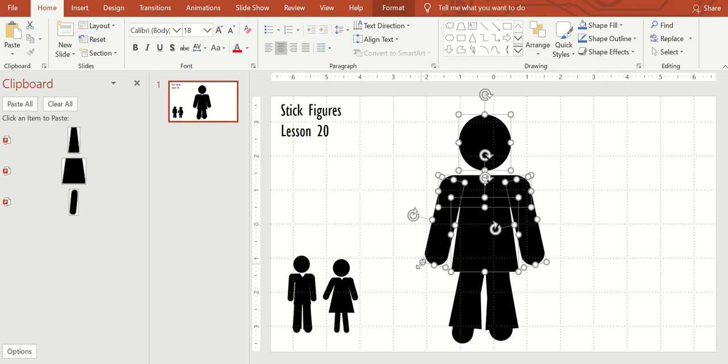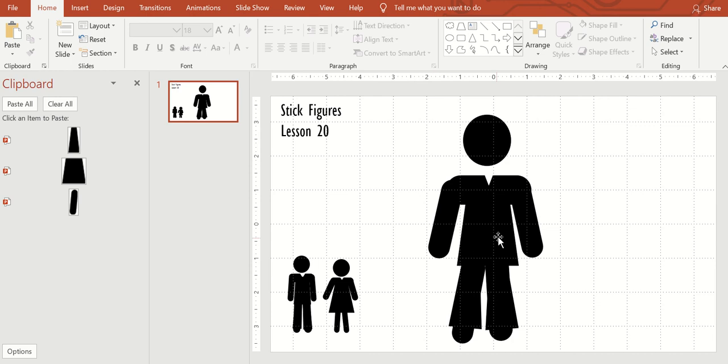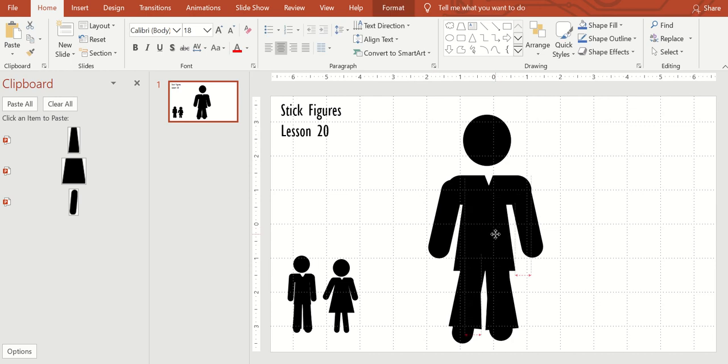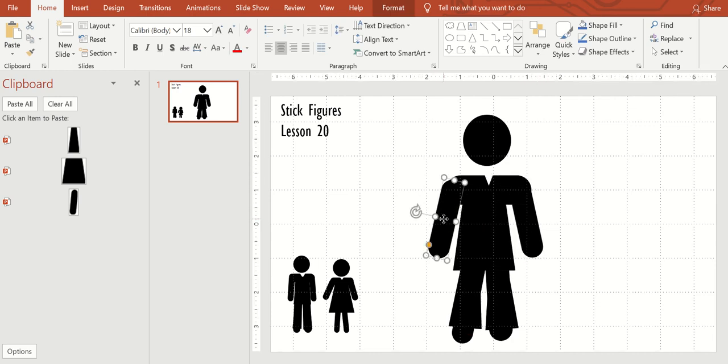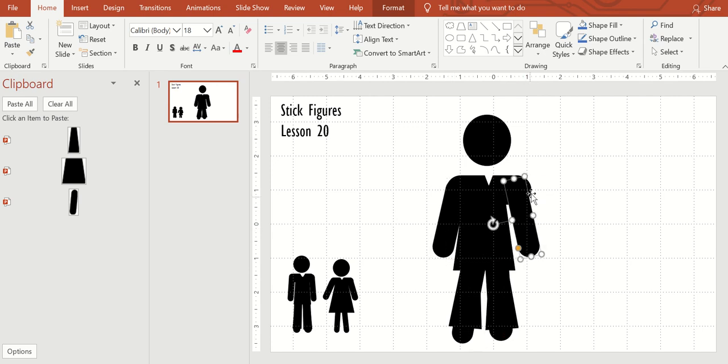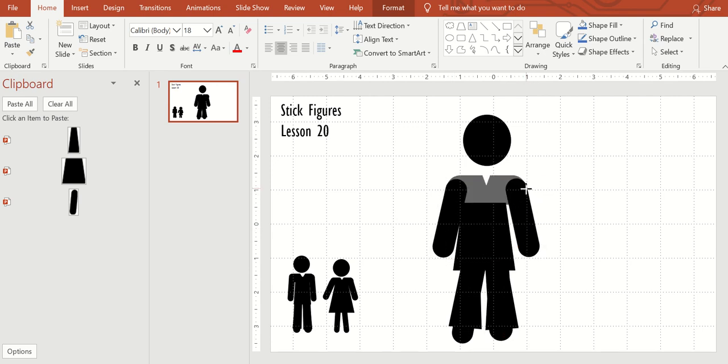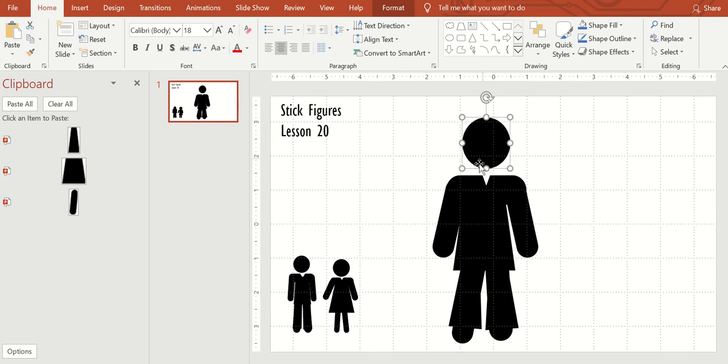And if you shift down while all of those are highlighted or selected, you can bring it a little smaller and then readjust the shoulders and the arms. Looks like the shoulders are too big. Okay, let's do the women.